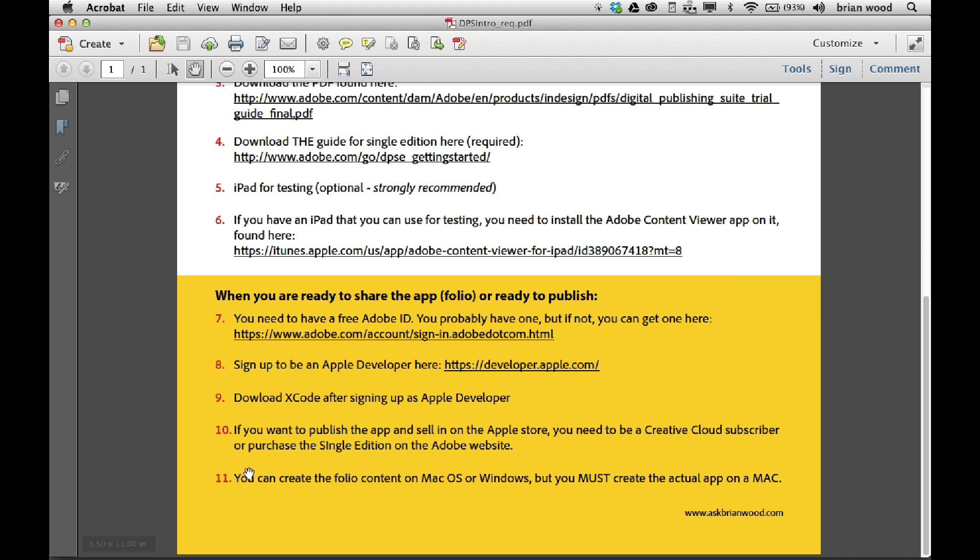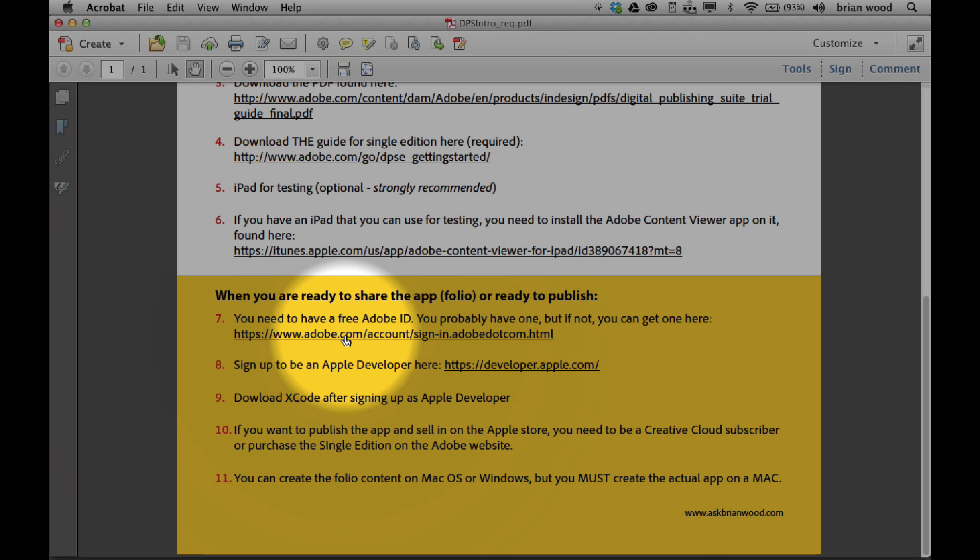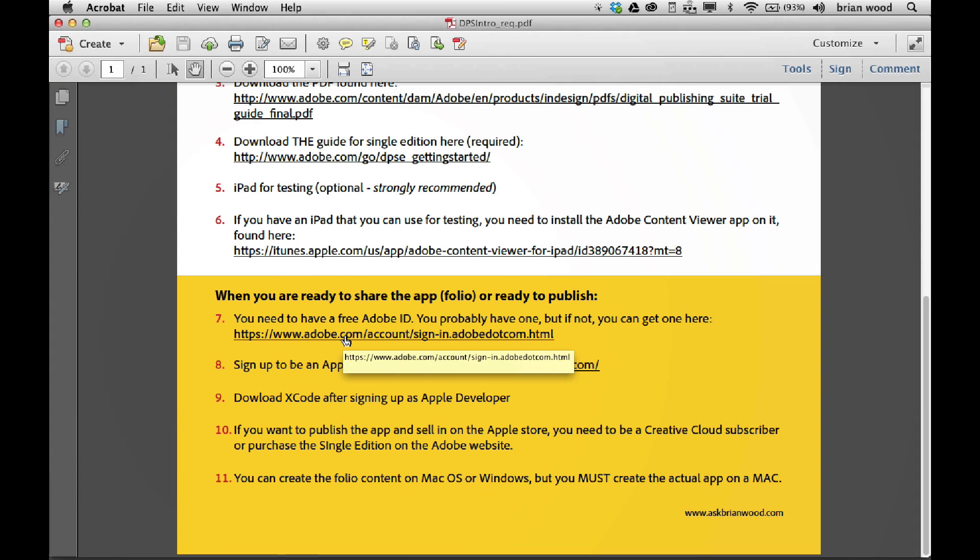Let me go back to PDF. Now, these are things that we're going to discuss later on, but I figured I'd mention it. You got to have a free Adobe ID to be able to at least share the files with people to be able to somebody else to look at it. So you might as well go sign in for one if you don't have one already.